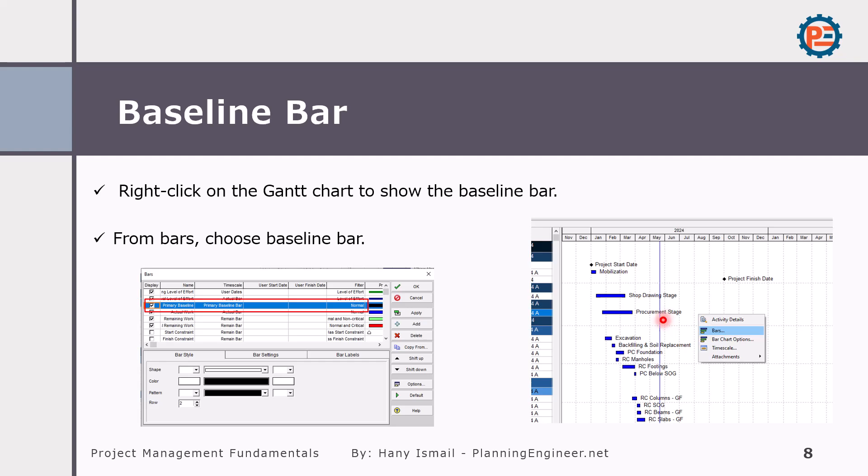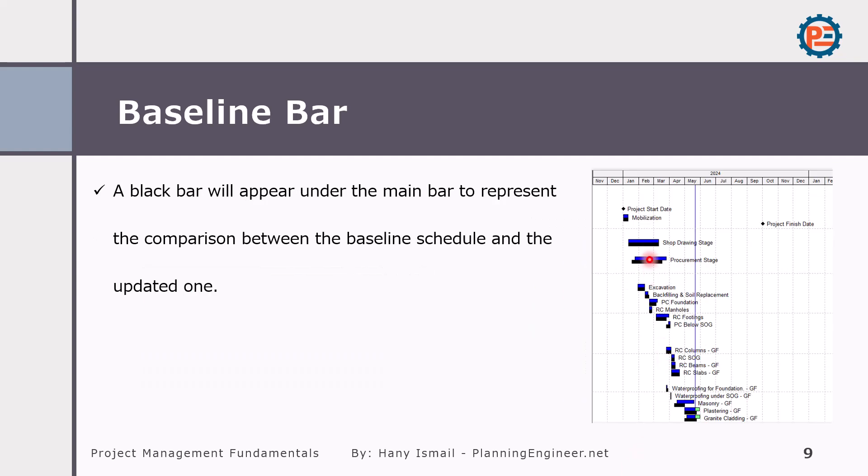I prefer to have it as black so it will not be confusing. Whenever you see something black here it means this is your baseline schedule, and the other colors are your updated schedule. So the black color will appear underneath the red or blue color.